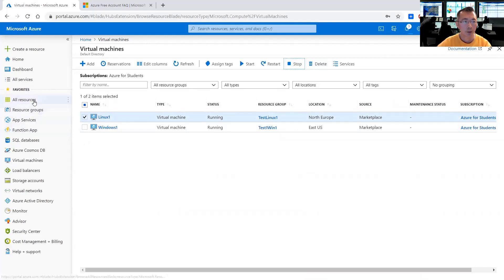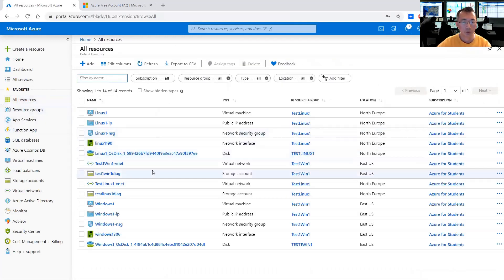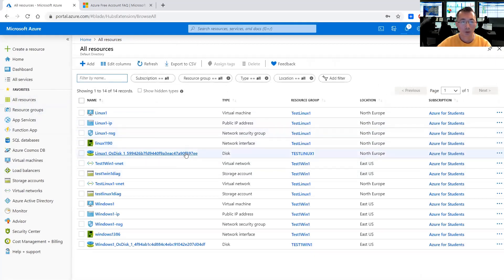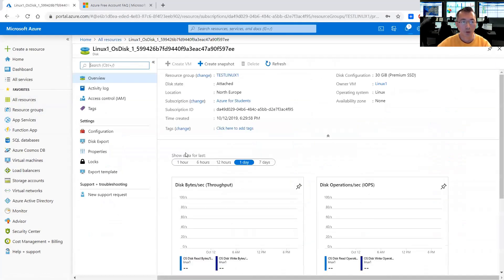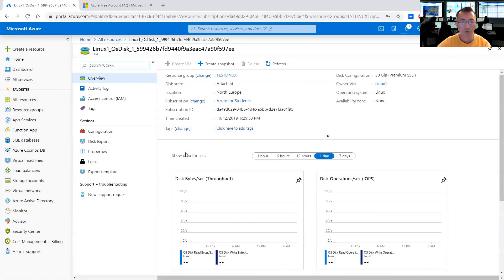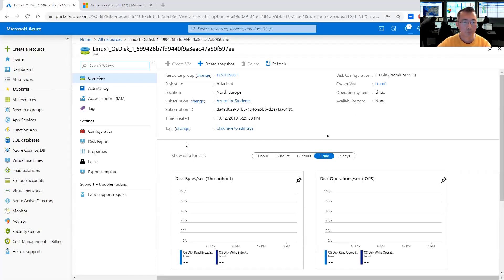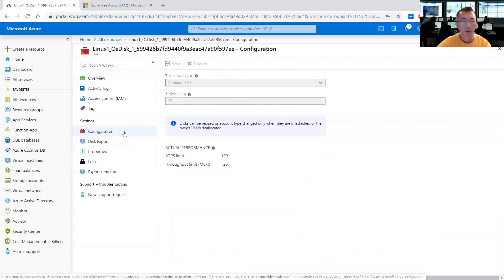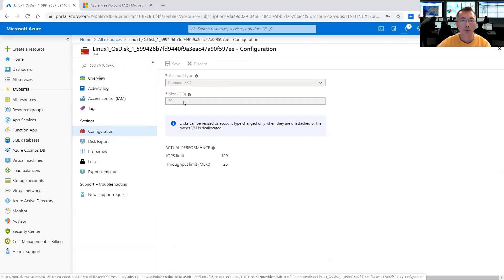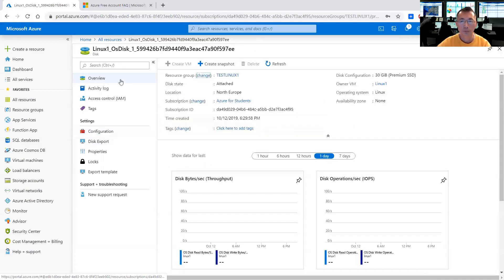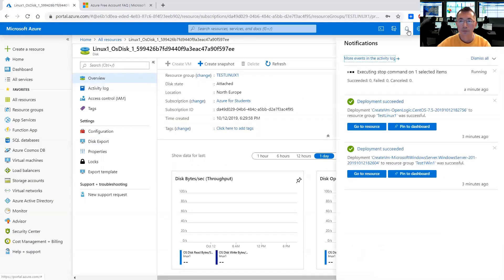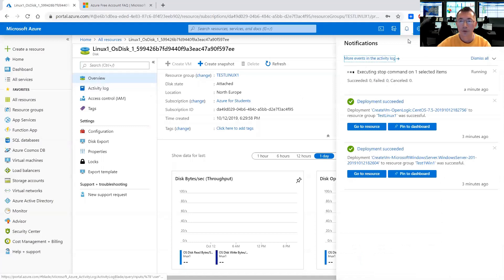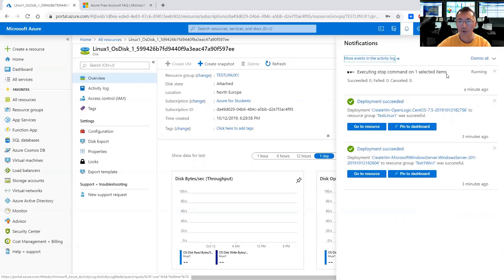And we can go back to our resources. It's still stopping. You may not be able to configure it until the virtual machine is fully stopped. Usually we go to configuration here to make the changes. You can change once the virtual machine has been stopped. You can check the notification here. It's saying executing stop command on one selected item. So it's still stopping.